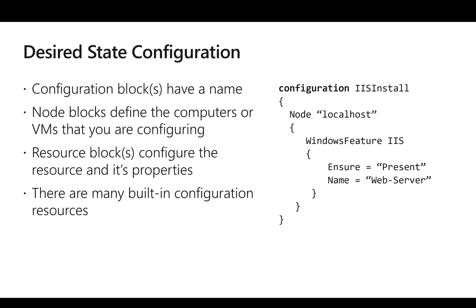The actual resource block has the features which we need to install. In this specific example, we are trying to install IIS, and we can add Windows features like .NET if we want to install it.